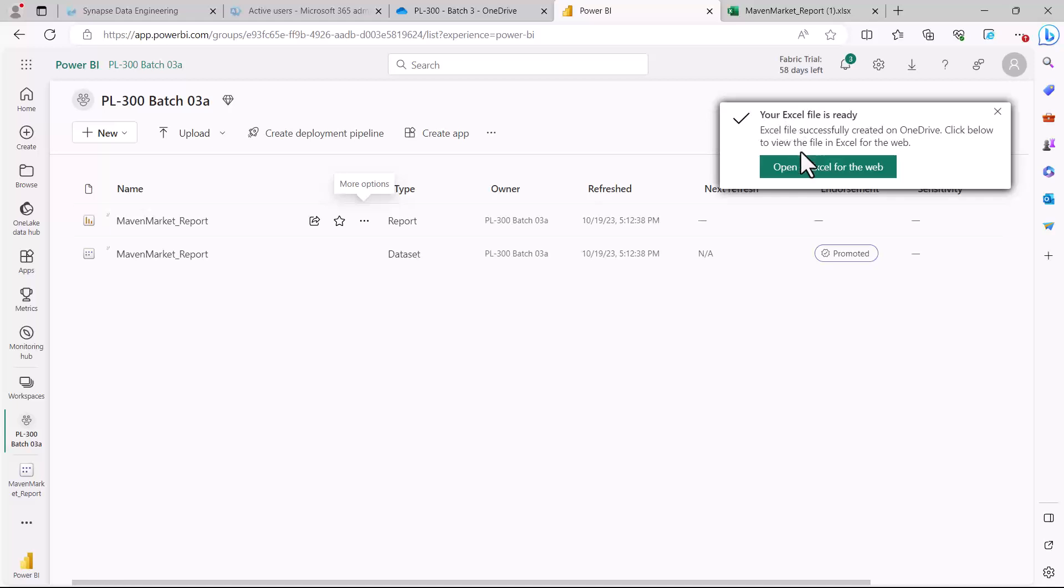Otherwise, the file has been created on OneDrive and you can always access that Excel sheet or Excel file on OneDrive.